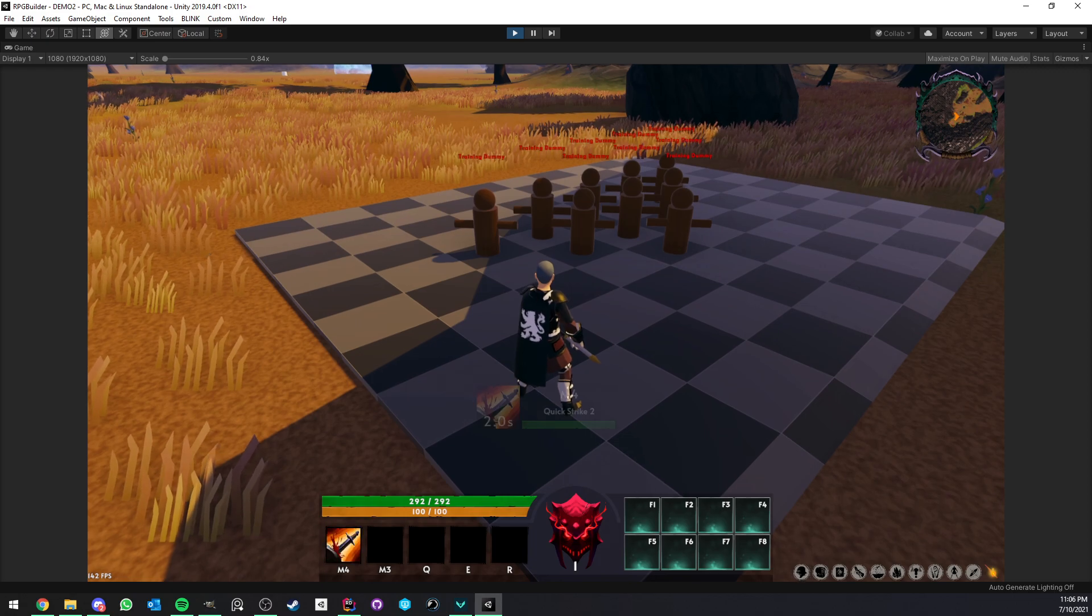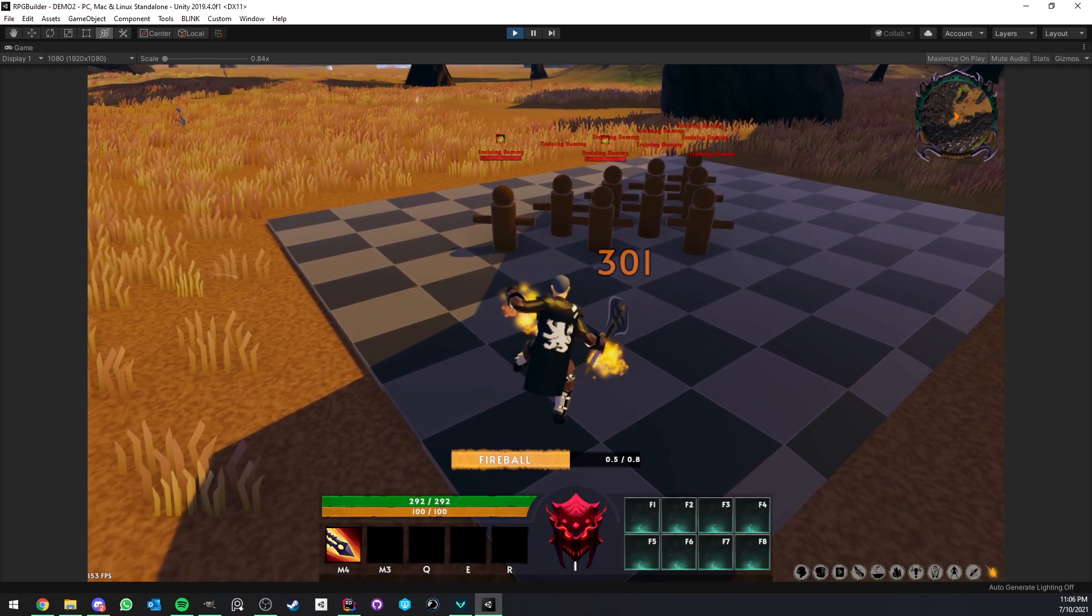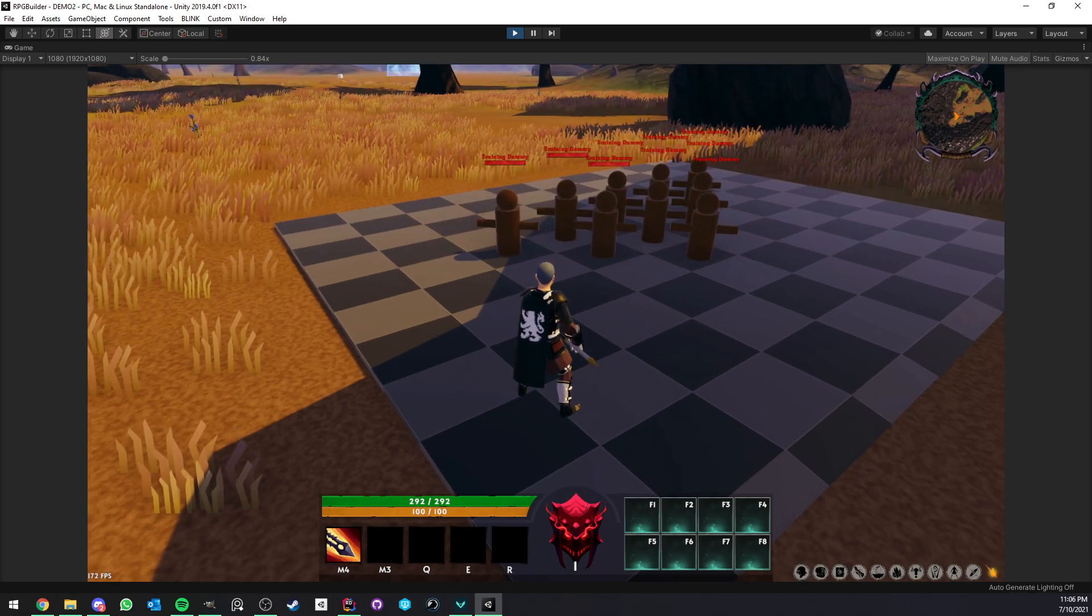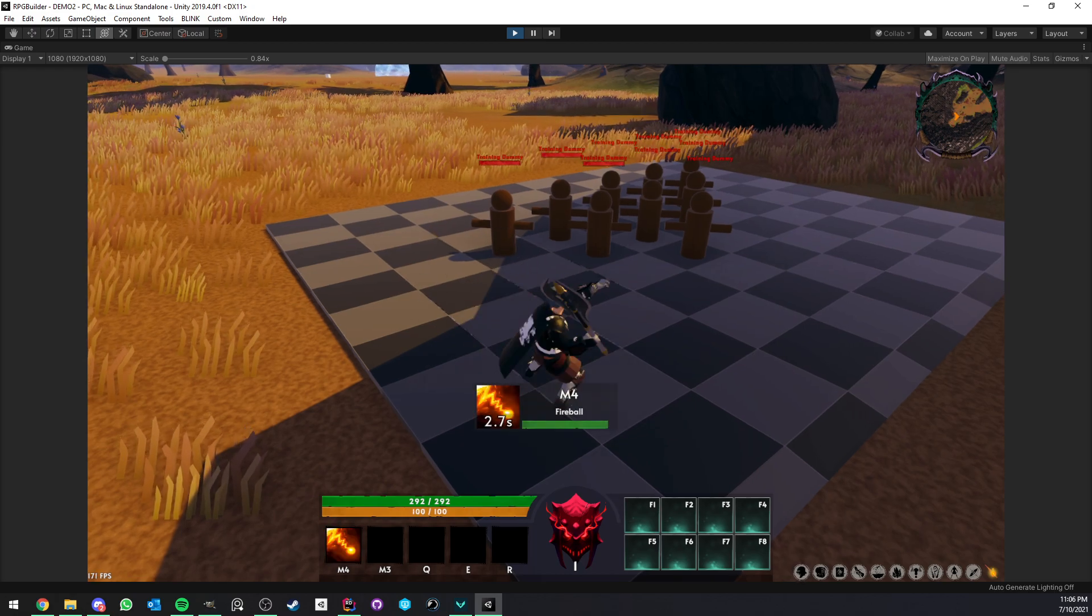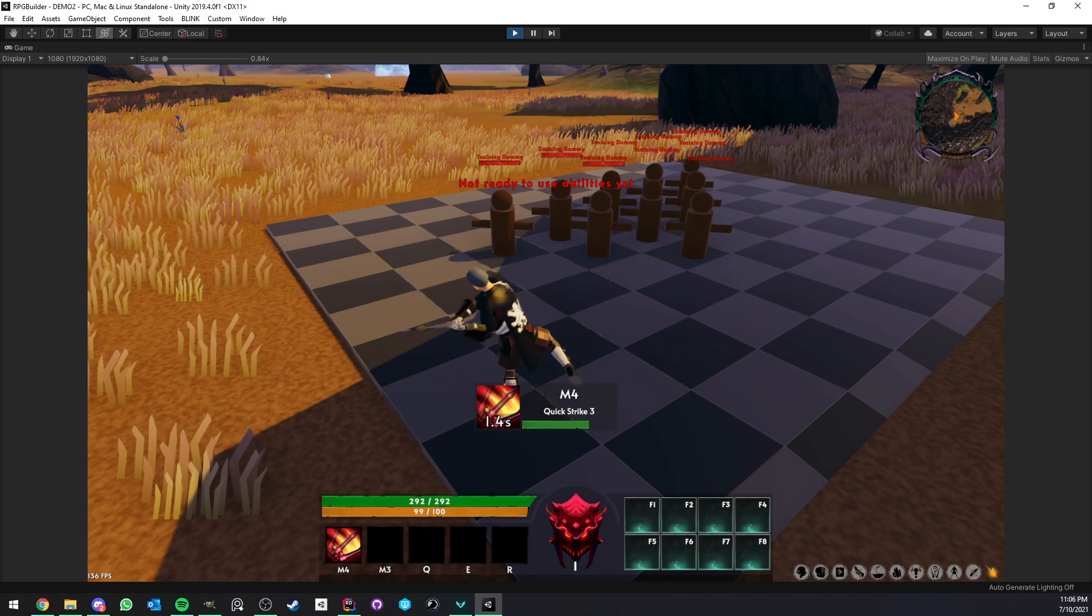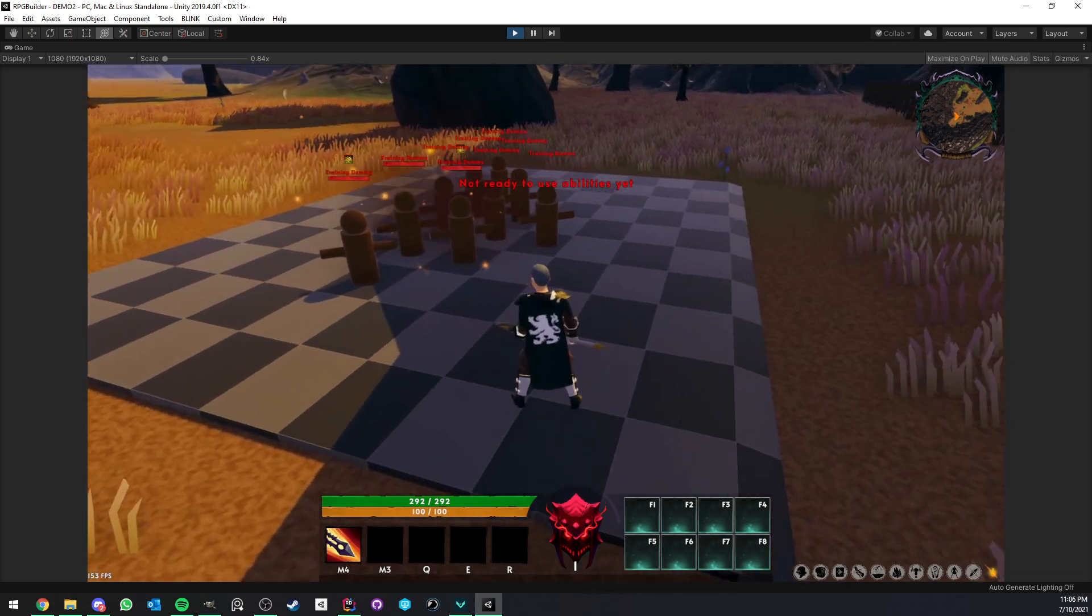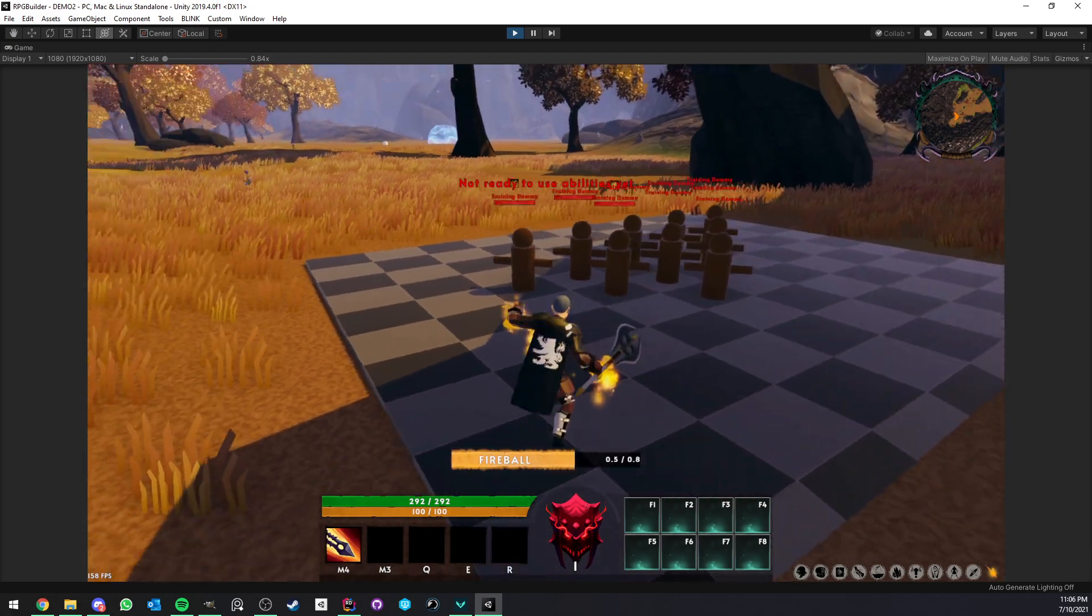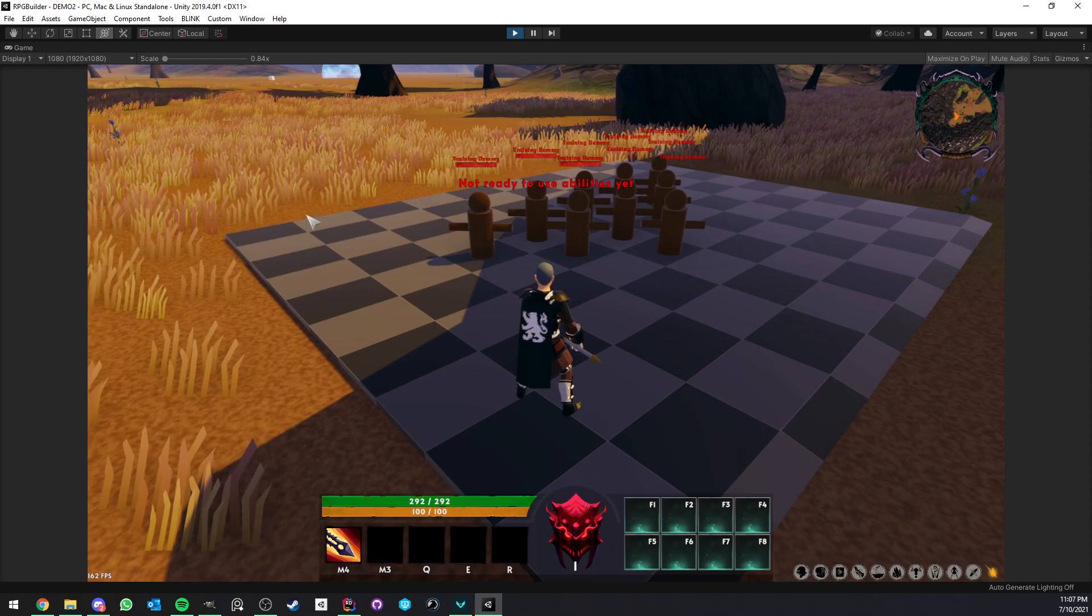So now we have Quick Strike 1, Quick Strike 2, Quick Strike 3, and Fireball. So as you can see, of course, it doesn't make that much sense. I mean, I think it's still pretty cool, to be honest, pretty smooth. But yeah, we start with some melee attacks, and the last one is a fire projectile. And it works perfectly. It's just smoothly going from one to another, and so on.